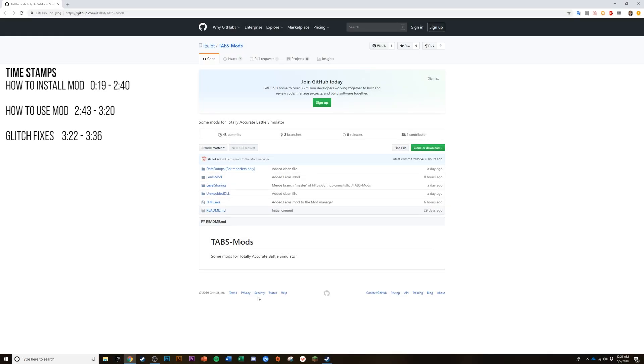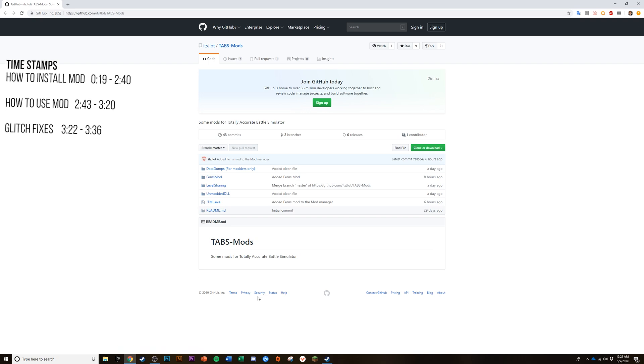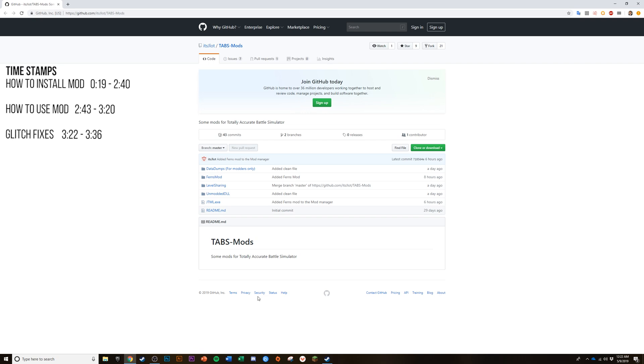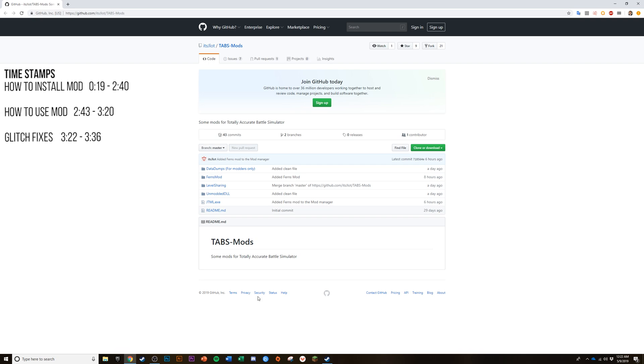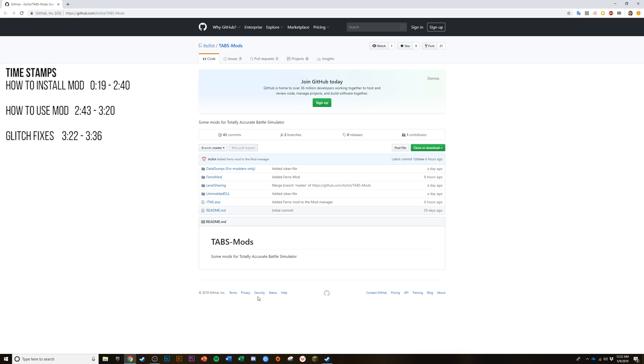Hey what is up guys, otter here. Today I'm going to be showing you how to mod Totally Accurate Battle Simulator (TABS) to do awesome stuff like control the units in first-person mode and actually attack with them, create characters such as Thanos or whatever you want, and there's a lot more stuff that you can do as well.